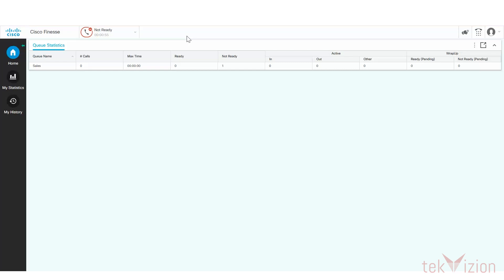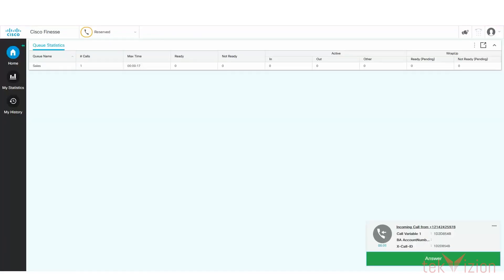The call is now waiting in the queue. When I change the ready status of the agent to ready, the call will be presented to the agent. Now the call is presented to the agent.